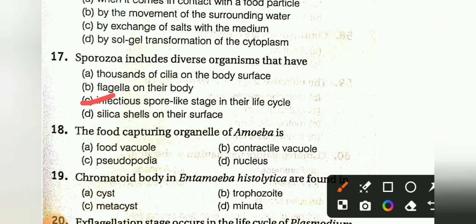The food-capturing organelle of Amoeba is: food vacuole, contractile vacuole, pseudopodia, or nucleus. The answer is pseudopodia.